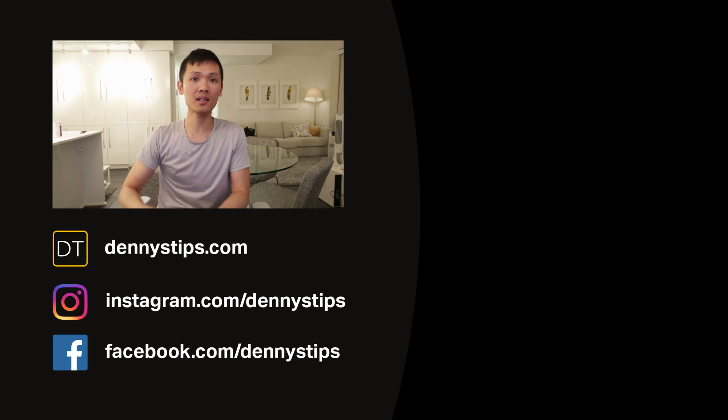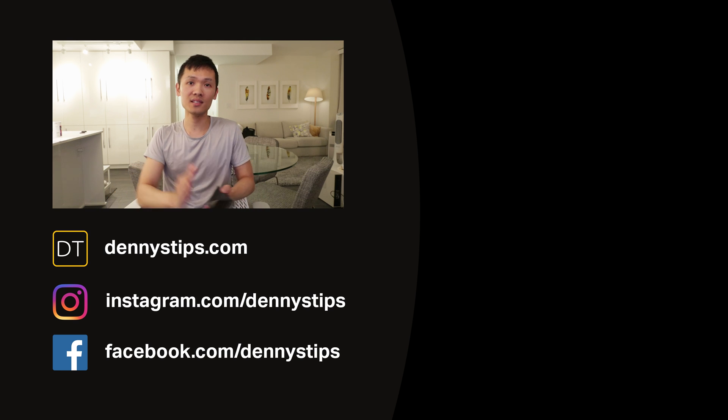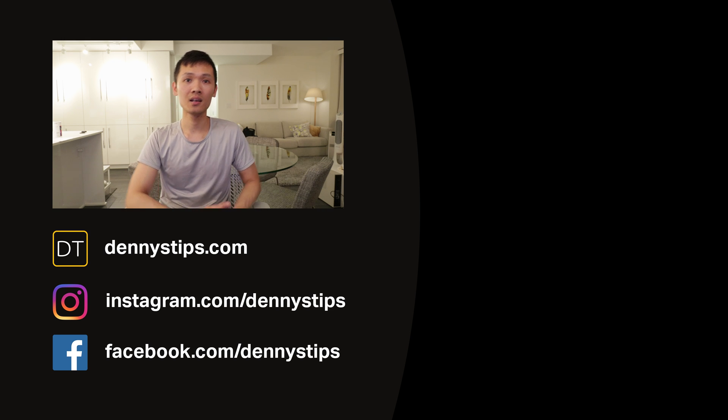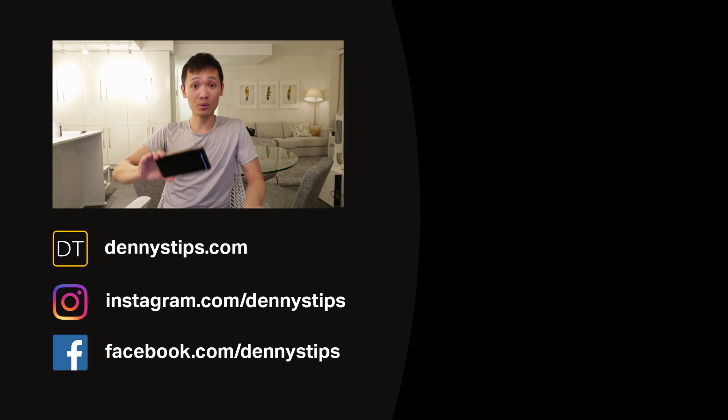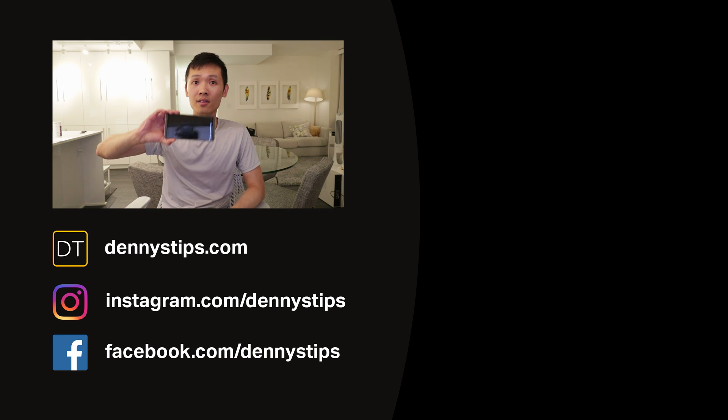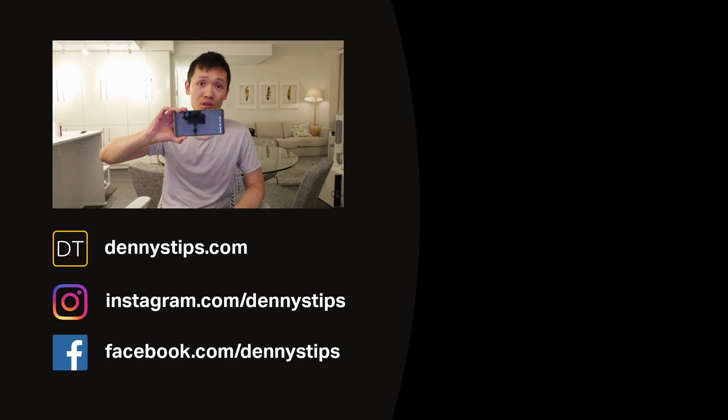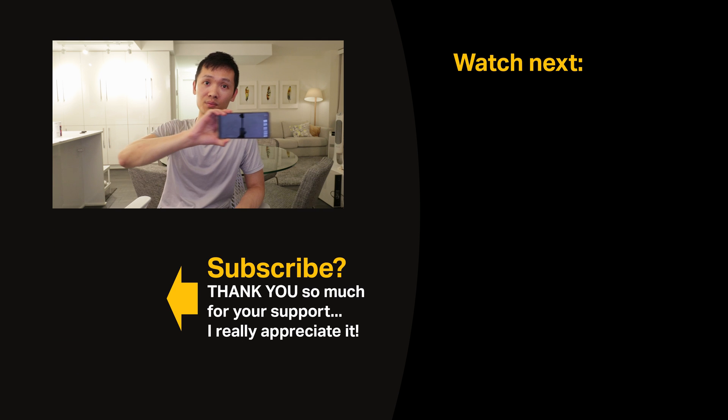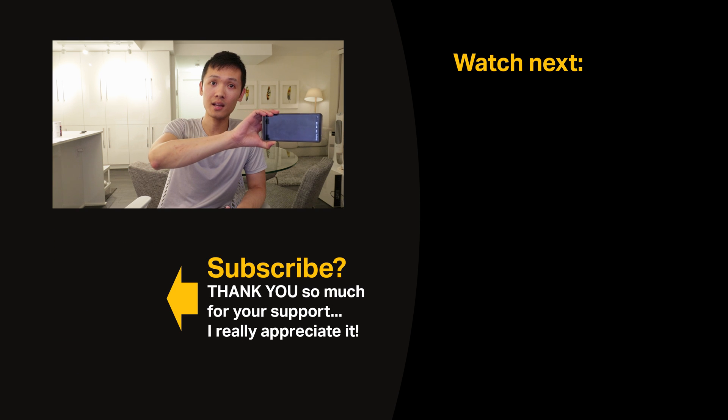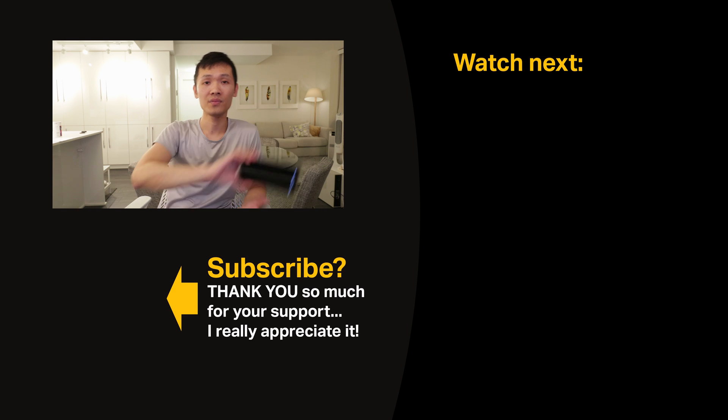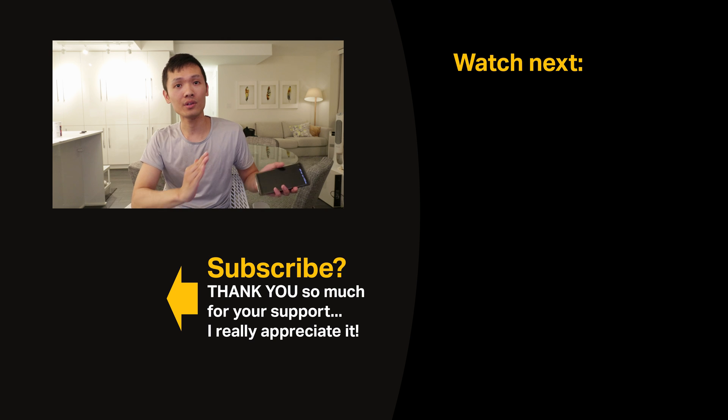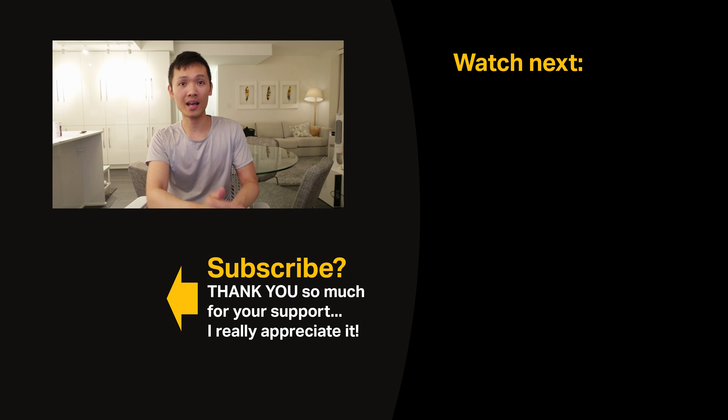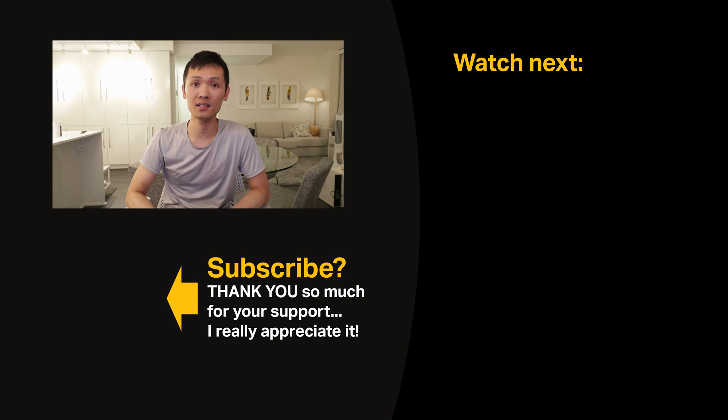And basically what it does is it fixes the distortion that you get with ultra wide angle lens. So with ultra wide angle lens, things in the center look proper, but once you move them to the edge, they get really long and distorted. That action reduces the amount of distortion that you get with ultra wide angle lens.